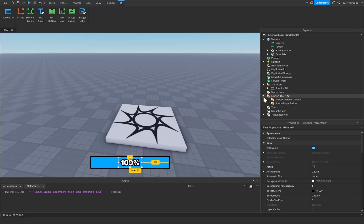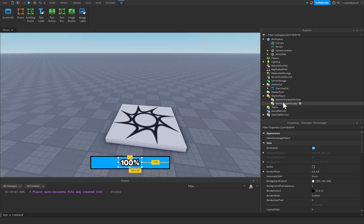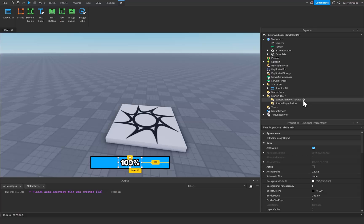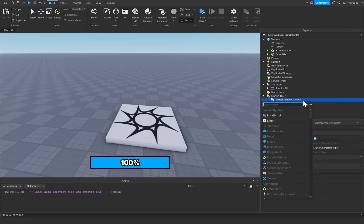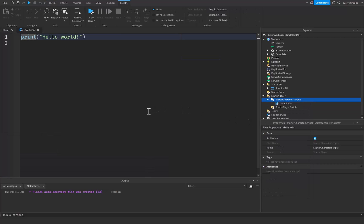Let's go over to StarterPlayer and we're going to go right into StarterCharacterScripts because we want this local script to start inside of the player's character whenever they join the game. I'm going to click on the plus icon to the right of StarterCharacterScripts and add in a local script.